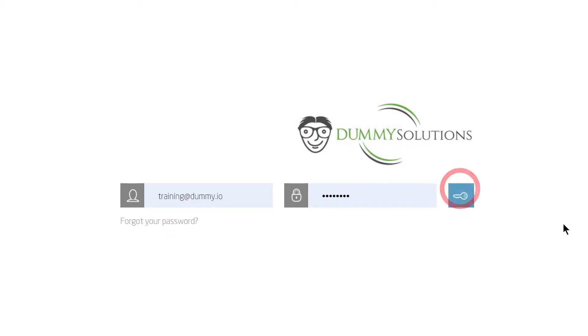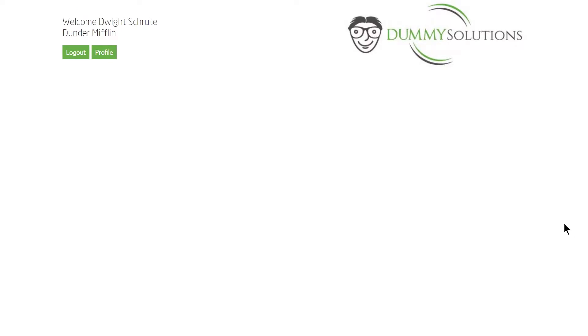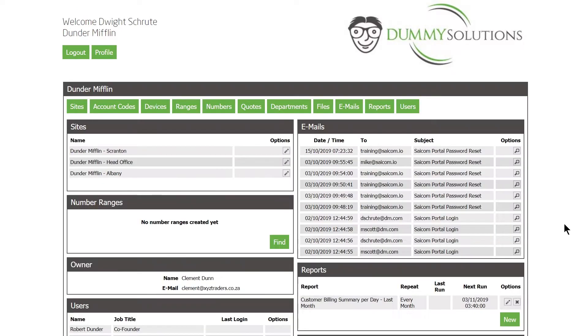Welcome! In this video we're going to cover how to configure account codes for Cloud PBX extensions. There are two sections where account codes must be configured.